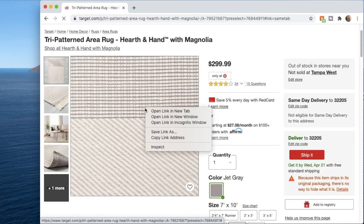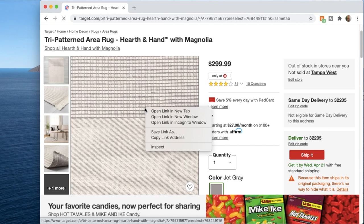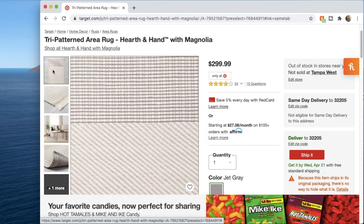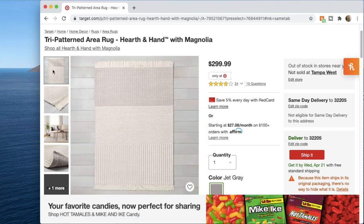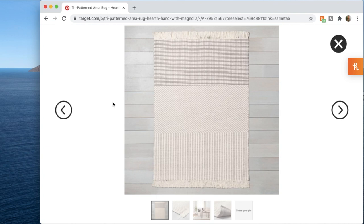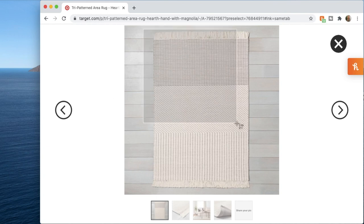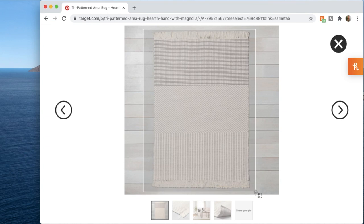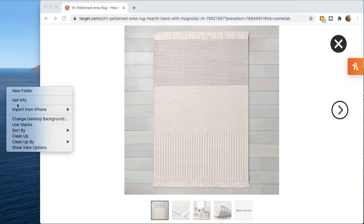You'll want to find a clean product picture. Some websites allow you to right-click the picture and save it to your desktop, but the Target website doesn't allow you to do that. So I'm going to take a screenshot. To screenshot on Mac it's Command+Shift+4. Then I'm going to save all these product photos to a folder on my desktop.